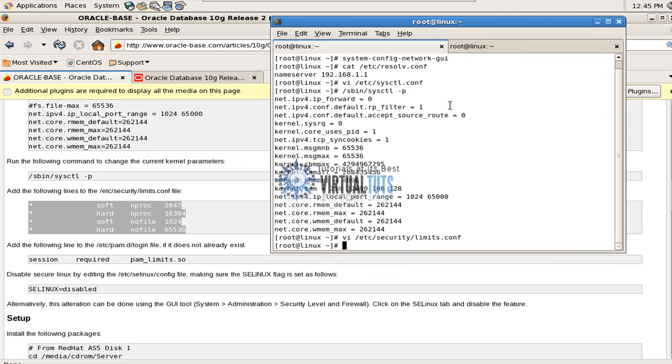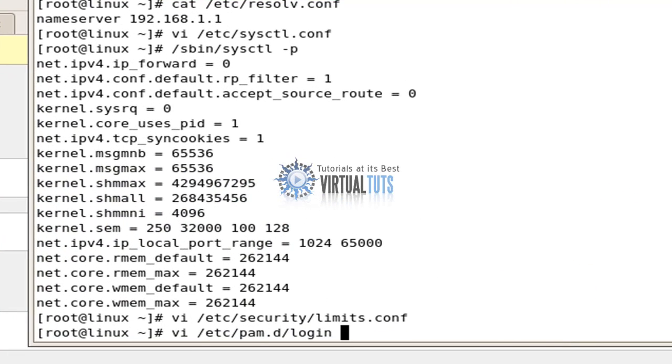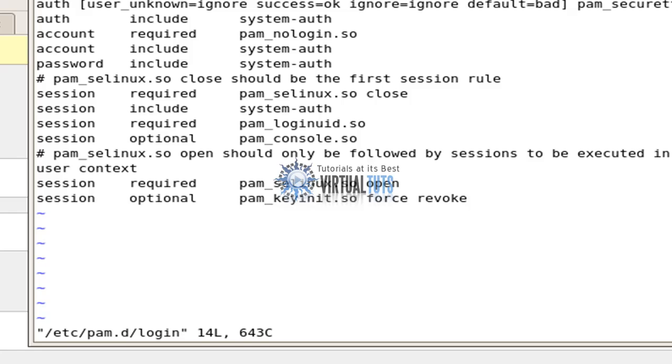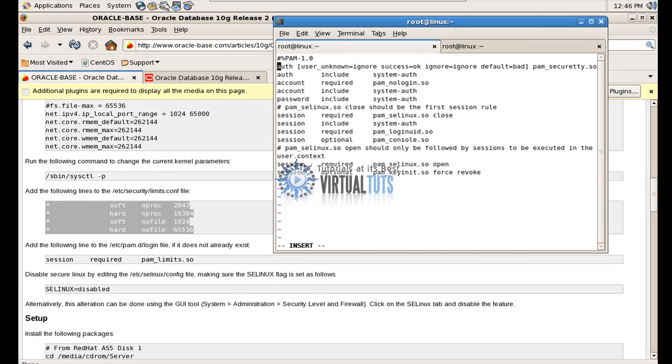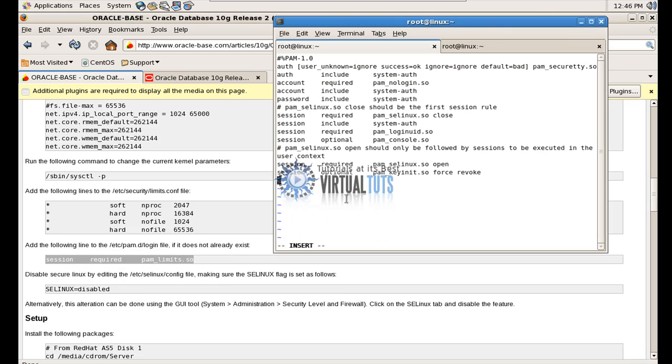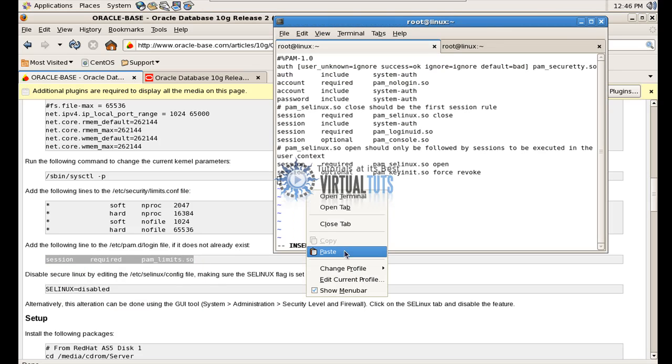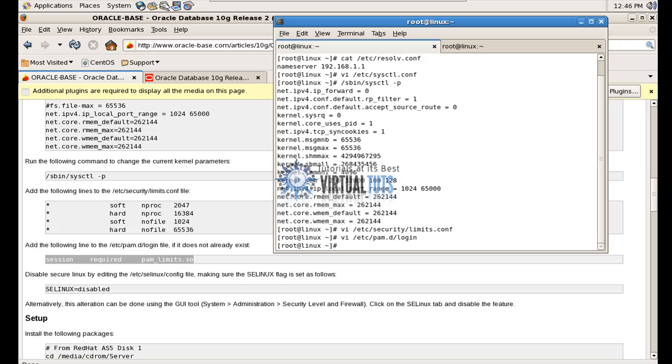Now in the next step, you have to modify and append this line in vi /etc/pam.d/login. Insert. Copy and paste. WQ.